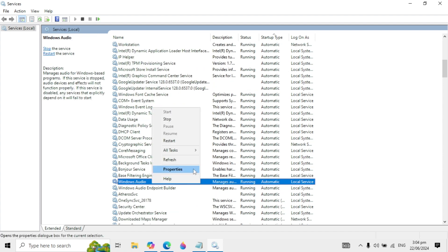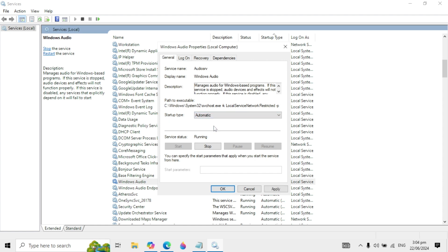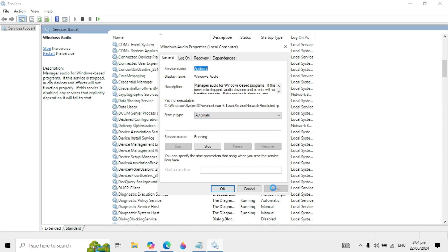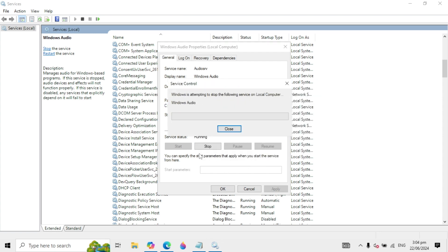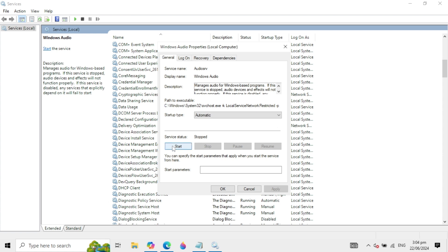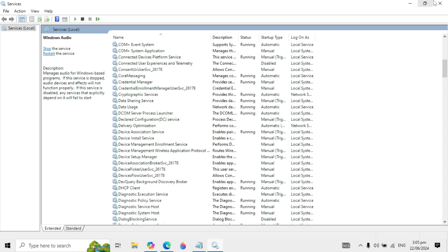When you find it, right-click on it and go to its properties. Set the startup type to 'Automatic' — if it's set to Manual or any other option, change it to Automatic. Click Apply, then click Stop, then click Start to restart the service, and click OK. Then check if your problem is fixed.